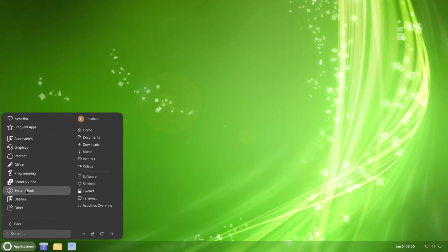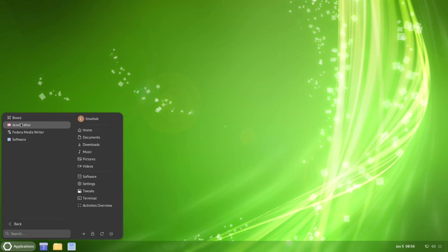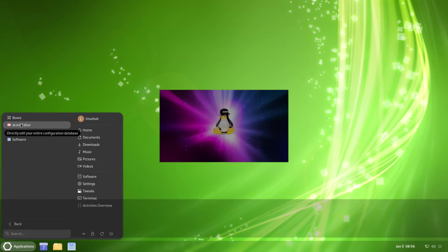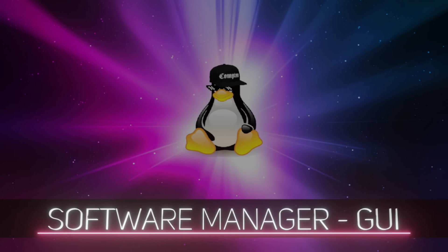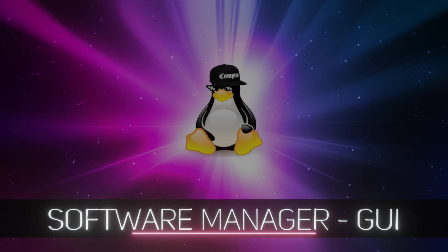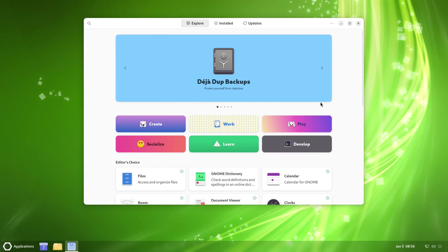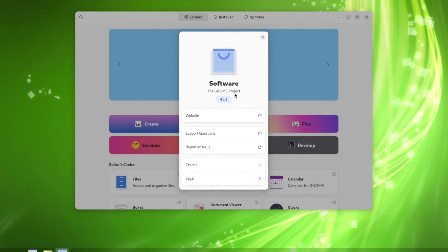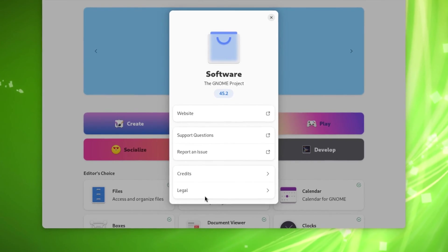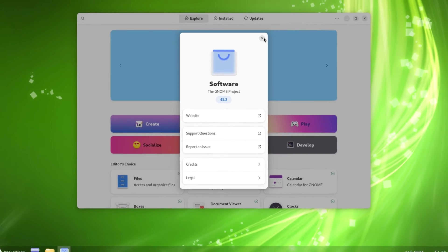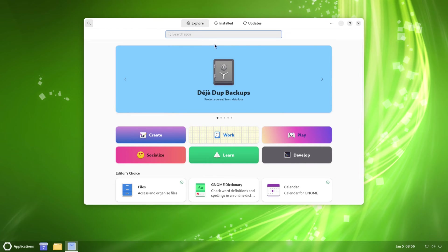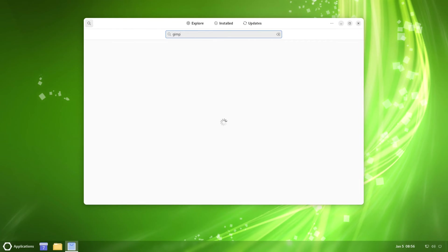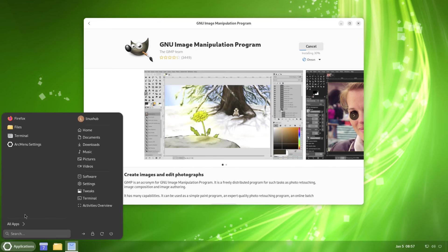Now we head into our System Tools. We have Boxes which is a virtual machine. See right here it says view and use virtual machines, the Conf Editor, Fedora Media Writer, and Software. Let's take a look at Software. Software is also going to be version 45.2. It's being that it is a GNOME. Let's do a little search. This might take a while, so let's go back into the application launcher.